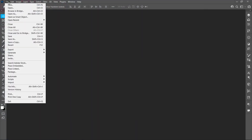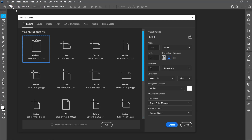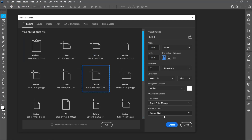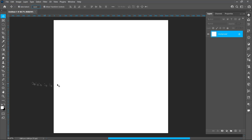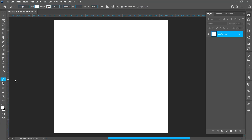Click on File and New. Select template and click on Create. Select the Pen tool and follow the process.